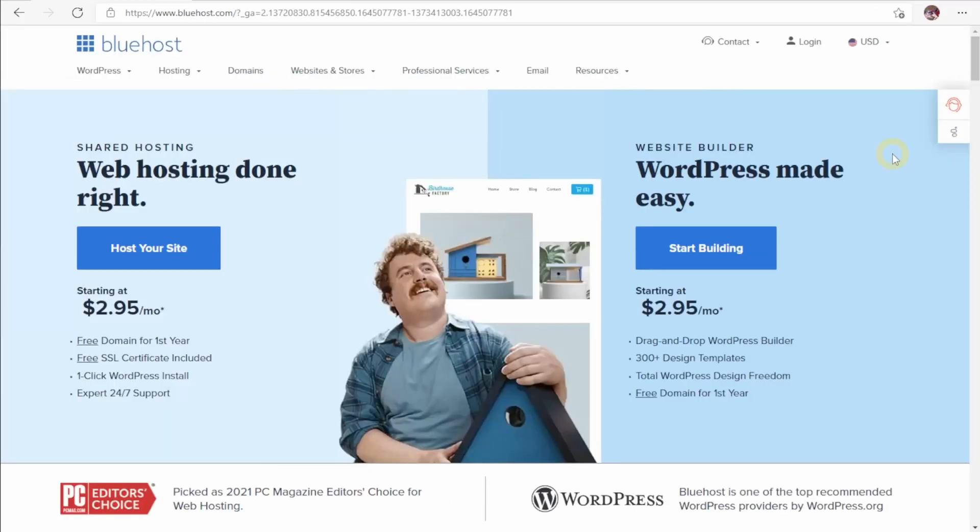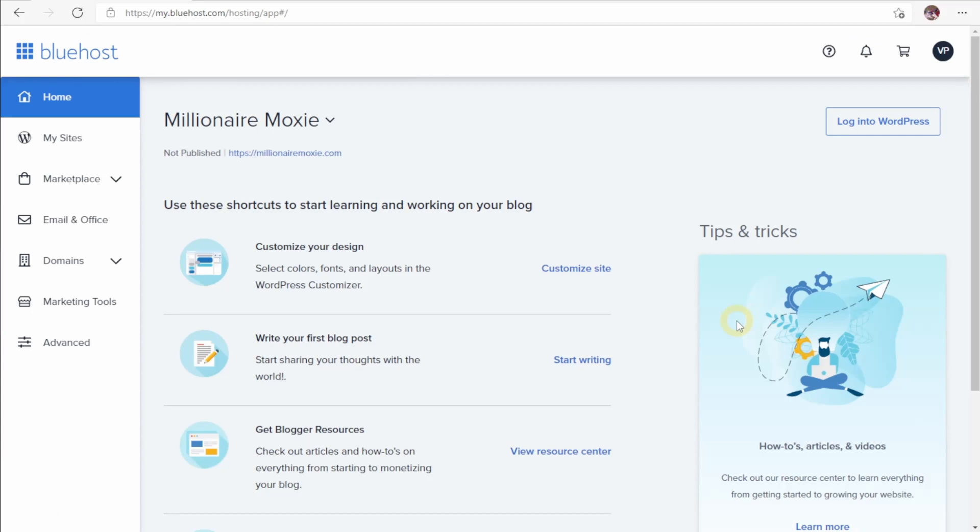We here at Millionaire Moxie have used Bluehost in the past, so that's what we're going to be using today to set up our WordPress account and start our new WordPress site. And once we've logged into Bluehost and installed WordPress, this is what we see.